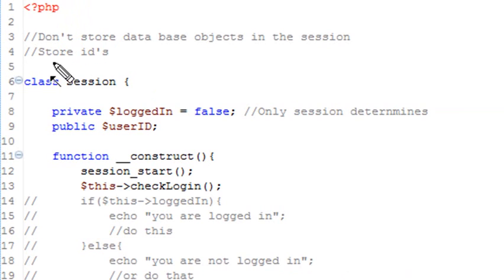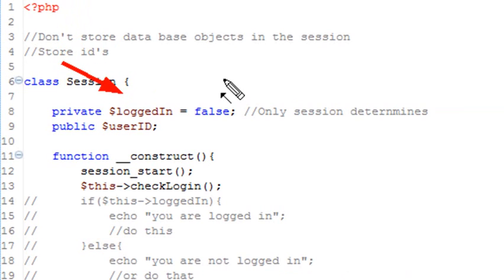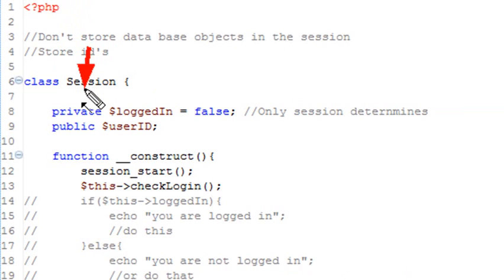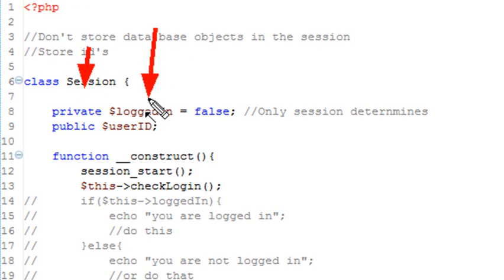And we have two variables here that are important. One is called logged in. In this case, we start as being false, because you may not be logged in in the beginning, or you may. And the program will check that. And that's private, and that keeps any other class from changing that except for this class. So that's a security method.